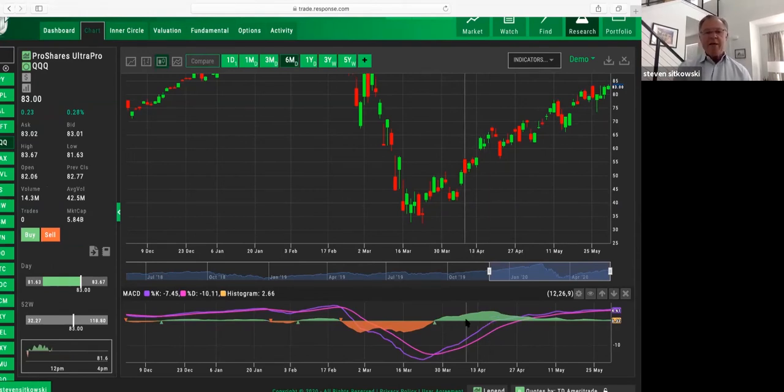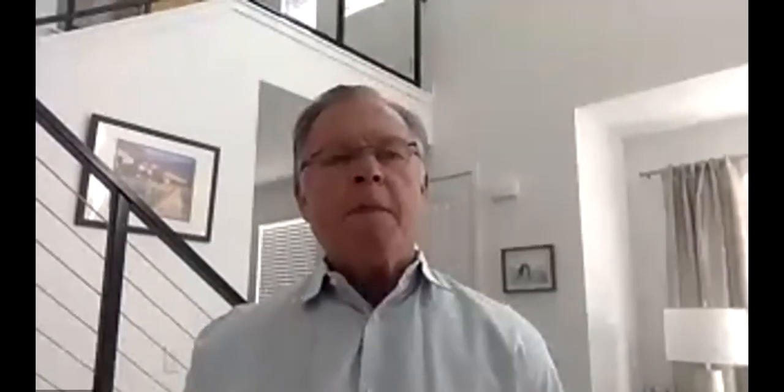The MACD — I think a hundred out of a hundred traders would say it's one of their favorite indicators. It does all the work that we talked about in the moving average video, comparing a shorter term to a longer term. And then it presents it in that beautiful histogram: green and growing means great bullish momentum; red and growing to the downside means great bearish momentum.